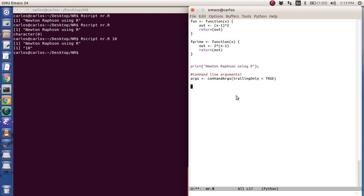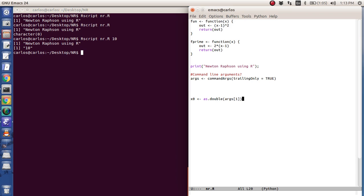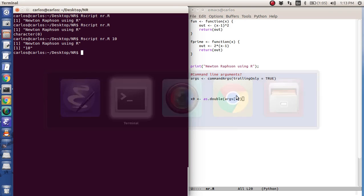Then what I'm going to do is I want to grab the first element of args. And so I'm going to say x zero. And instead of converting it to a float like in Python, I'm going to convert it to a double. And I'm going to grab the first one. And args starts with 1.